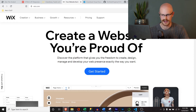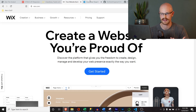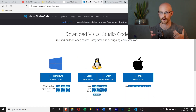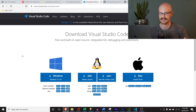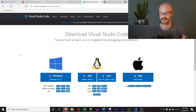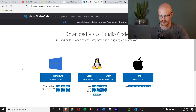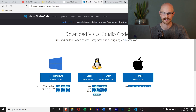The very first thing we need to do is download Visual Studio Code. This is where we're going to work with the downloaded HTML template. It seems a little bit intimidating at first, but once we actually start looking at it, it's a lot easier than it looks — I promise you.